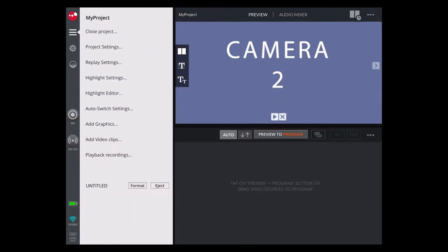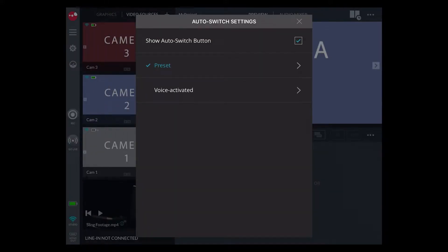Open the project menu and select Auto Switch Settings. There are two modes: Preset and Voice Activated.